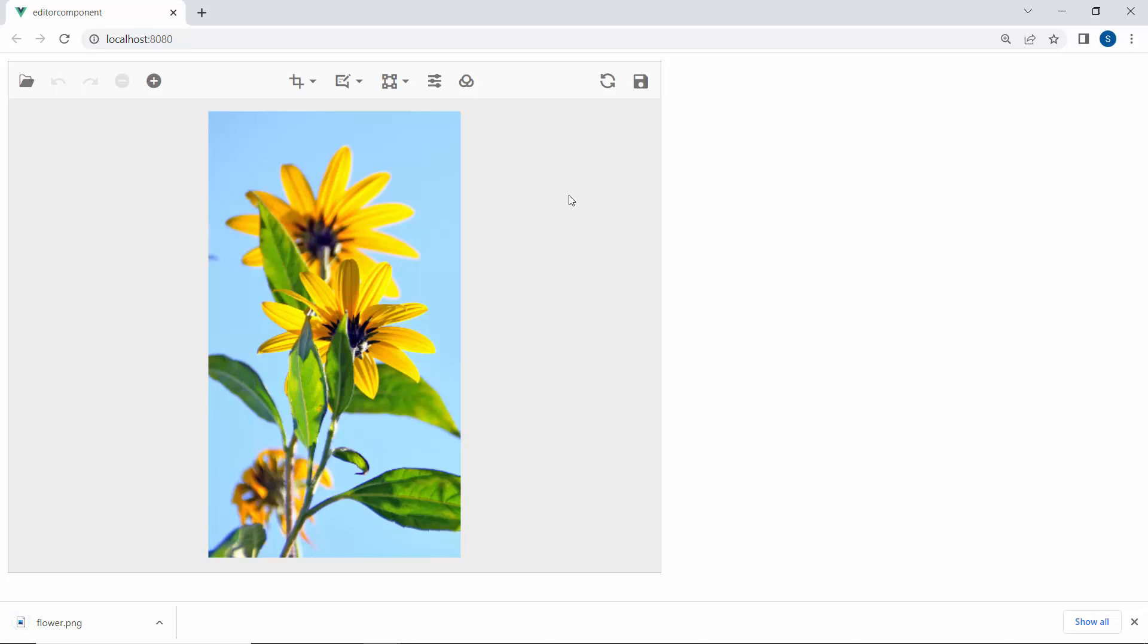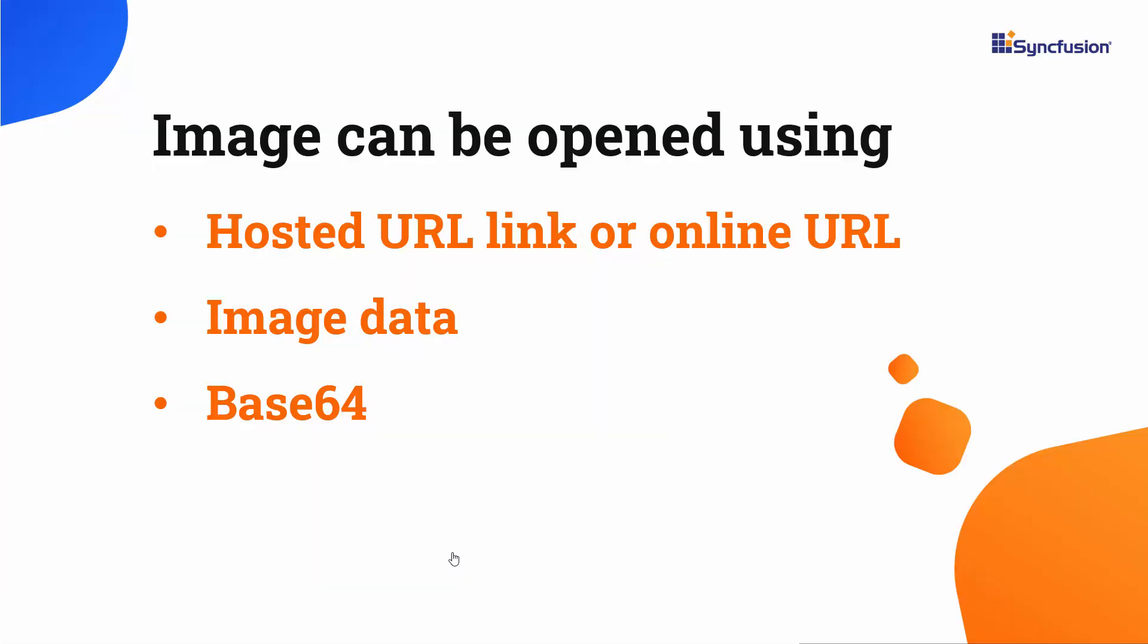Okay, so far I have shown you the toolbar options and how they work. Next, I will show you how to open an image in the image editor at initial loading. You can open an image using a hosted or online URL link, image data, or base64.